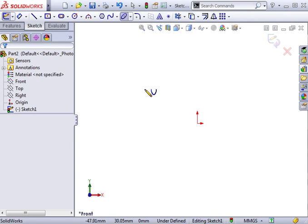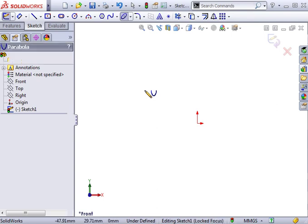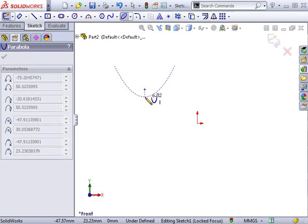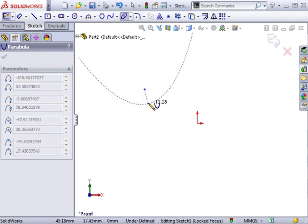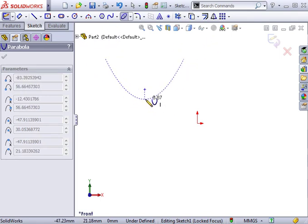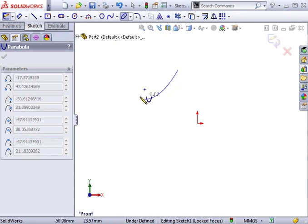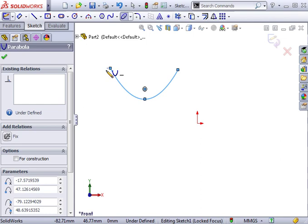Here's how it works. You begin by clicking to establish the center, or more accurately, the focus of the parabola. Next you click to define the vertex, and then you click to begin the parabola. Now you move your pointer to draw out the shape, and click once again to complete it.